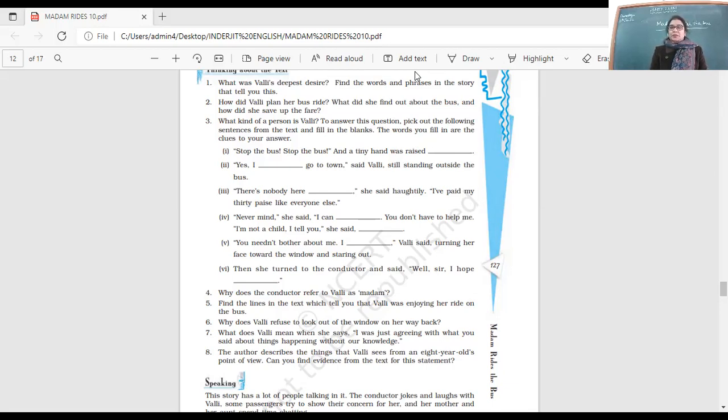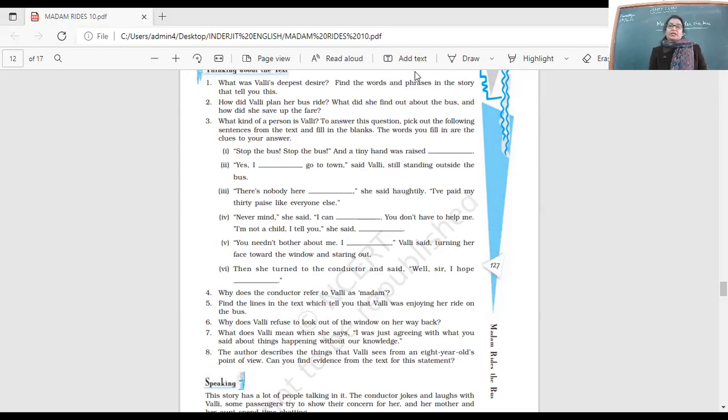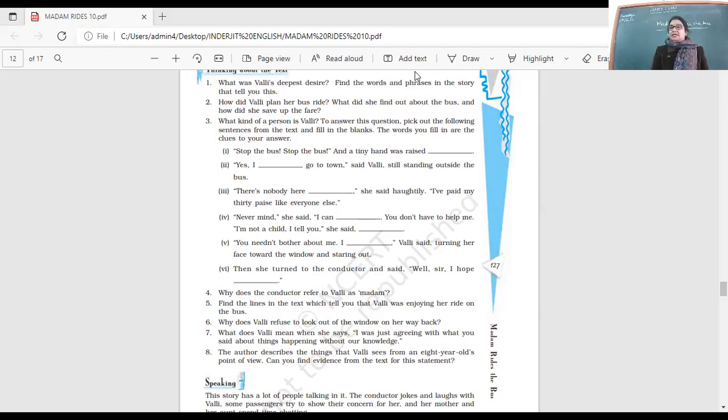Anything else? She is very good in her planning, and how she saved the money, how she controlled her temptations and desire to go on a ride or buy candy, but she did not do that.